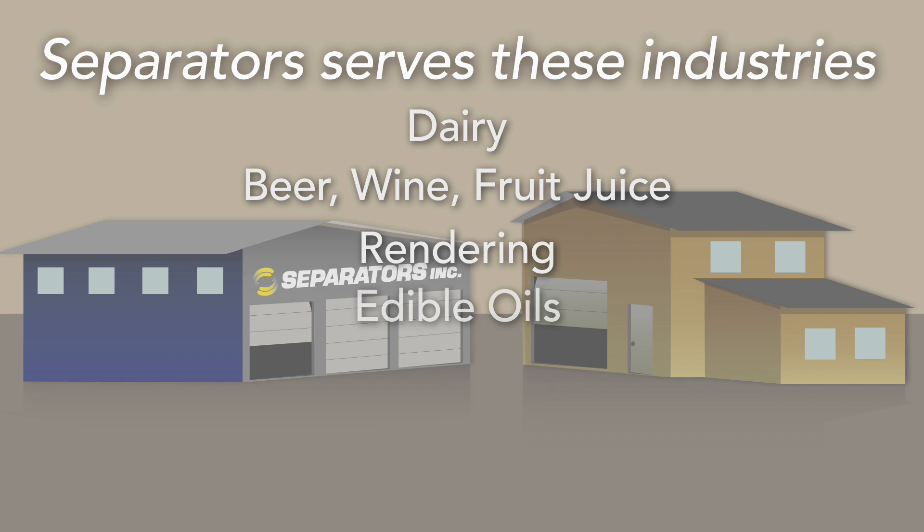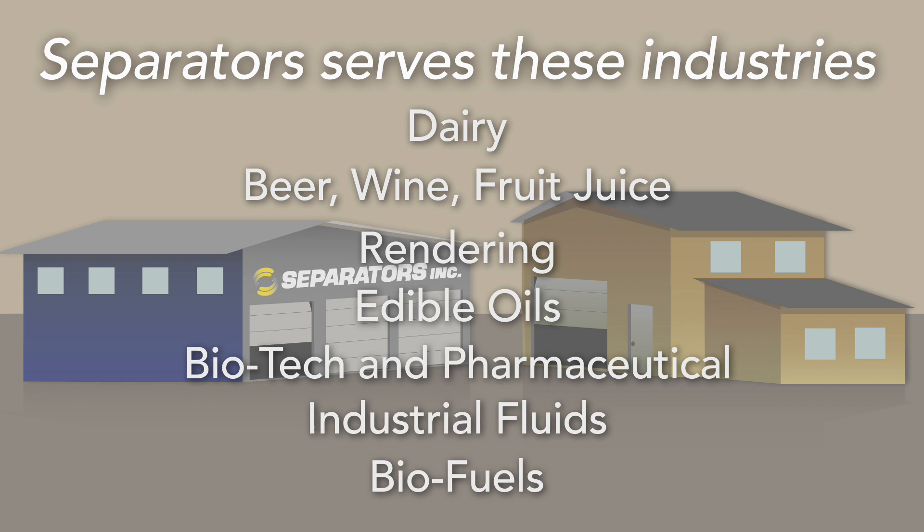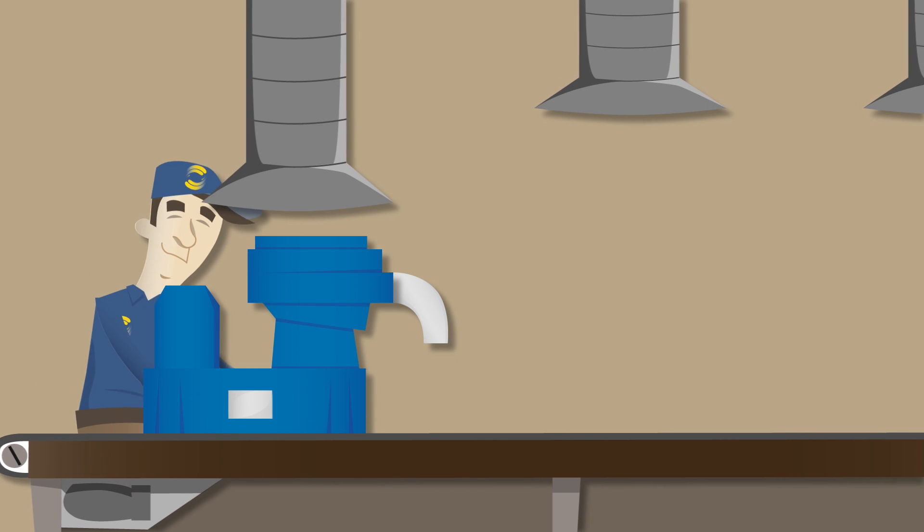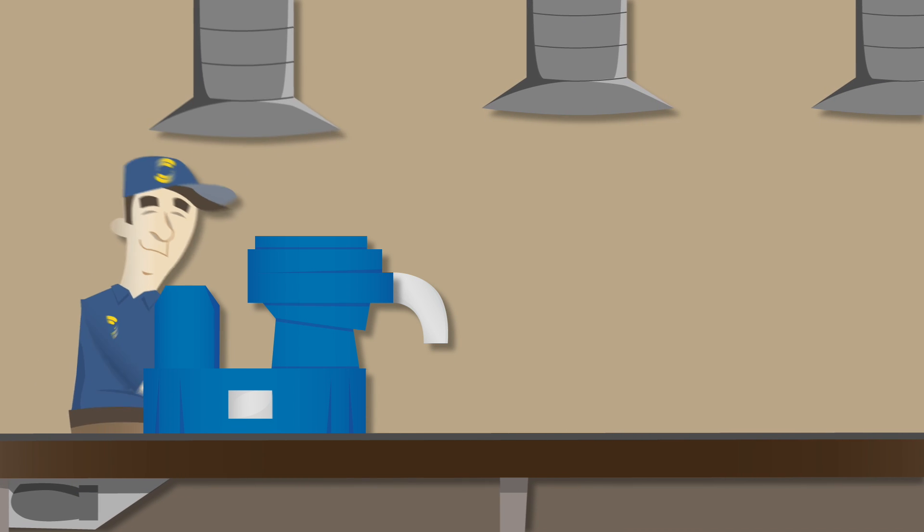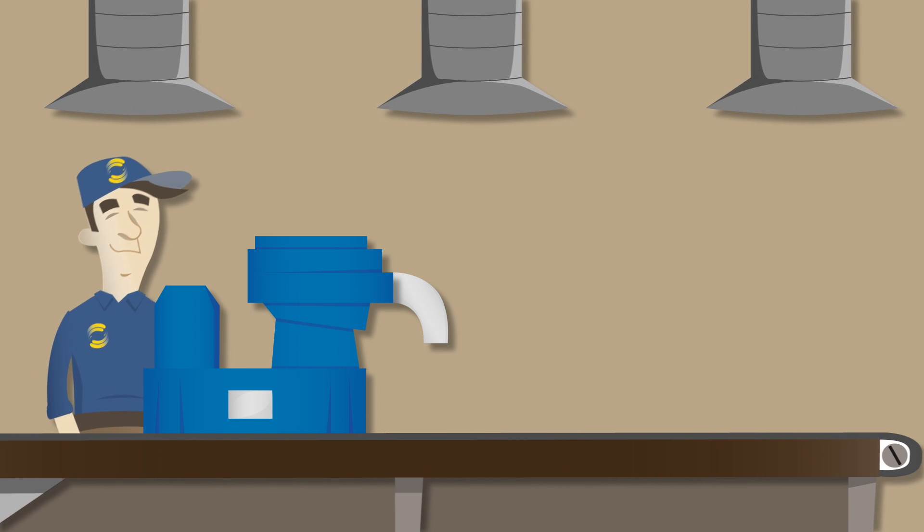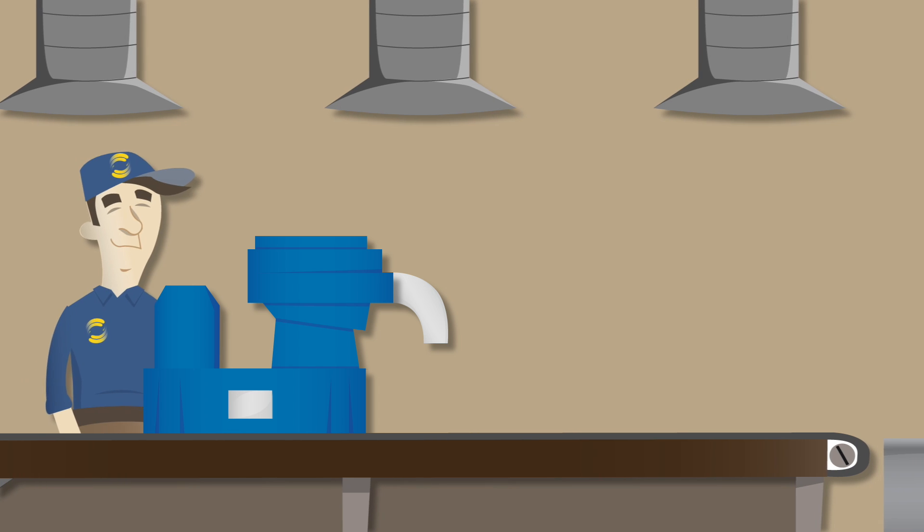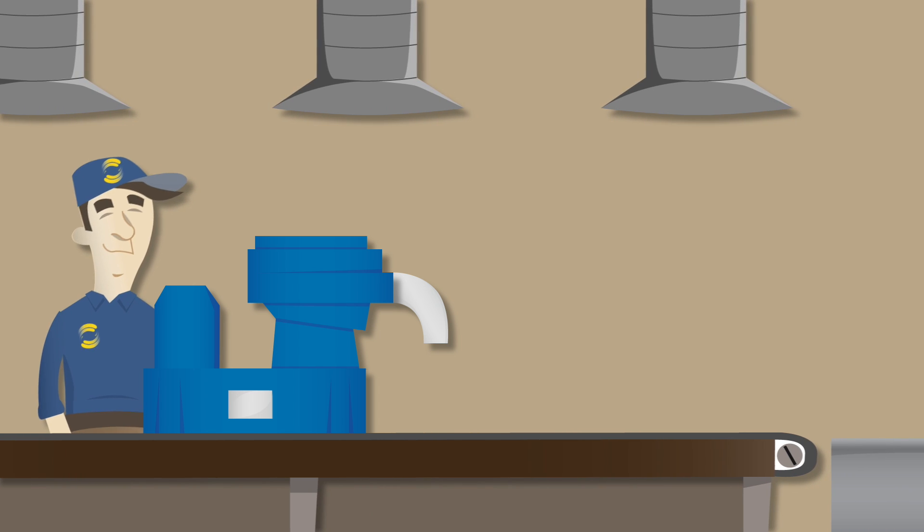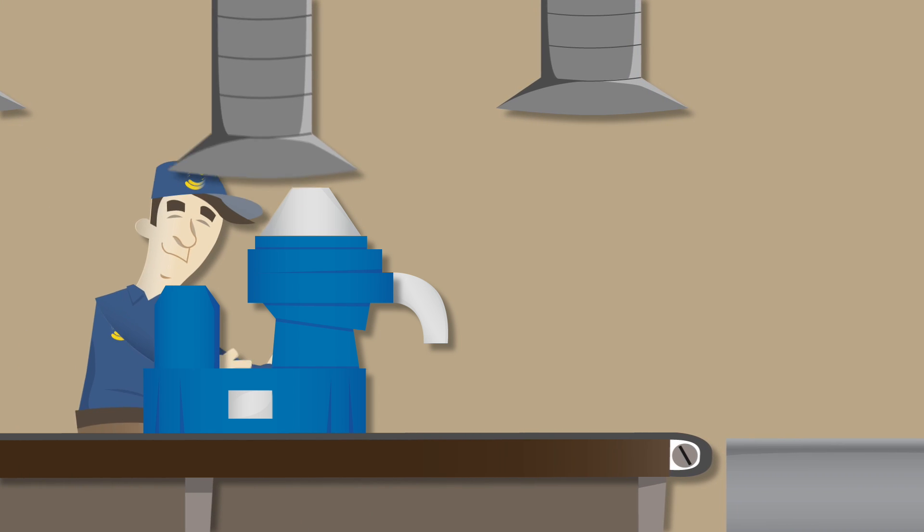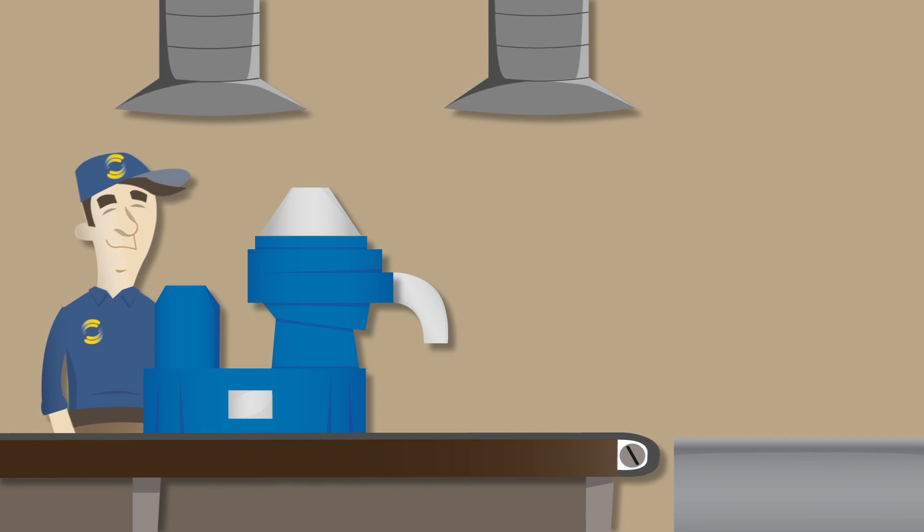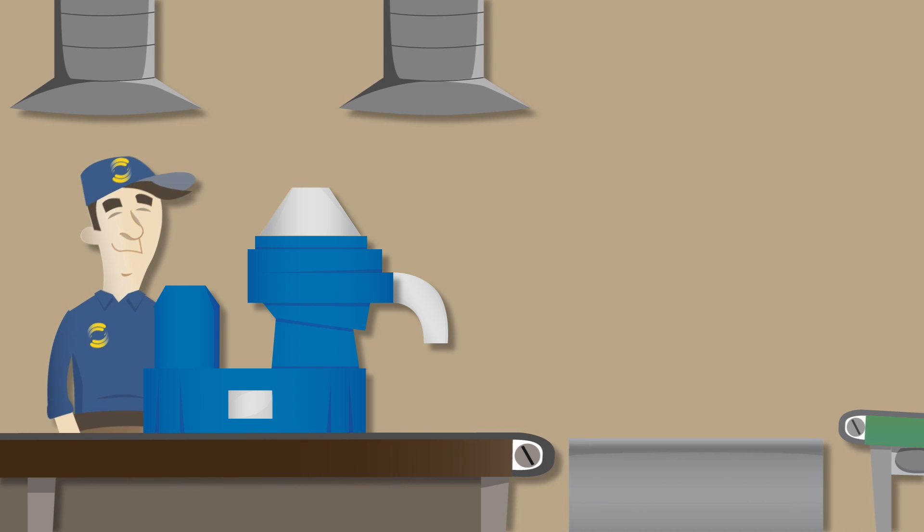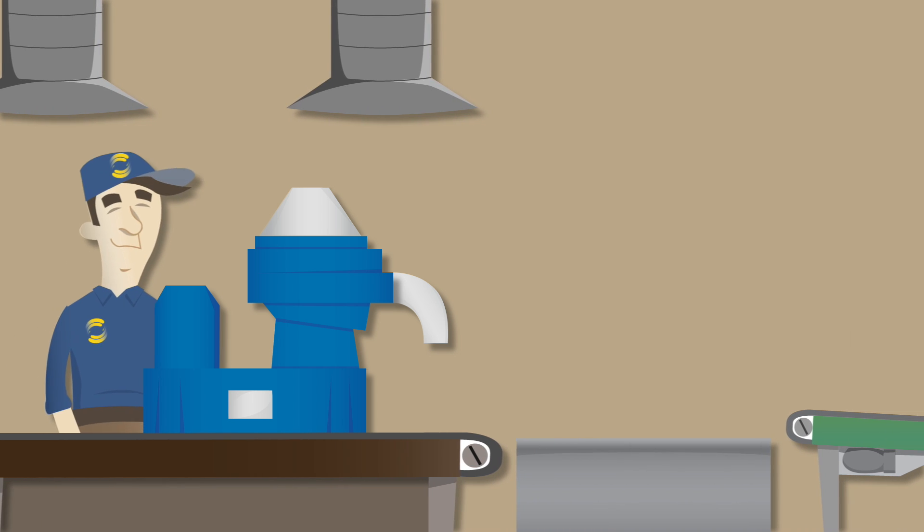Separators Incorporated offers the best value for your money by providing fully remanufactured machines for substantially less than the cost of a brand new machine. Our professional service will help keep your centrifuge running safely and efficiently for years to come.